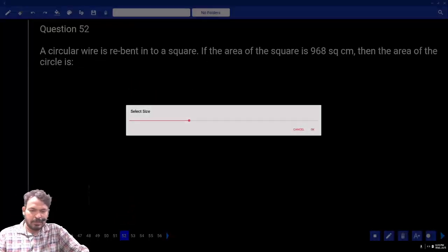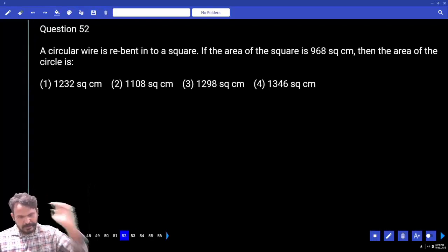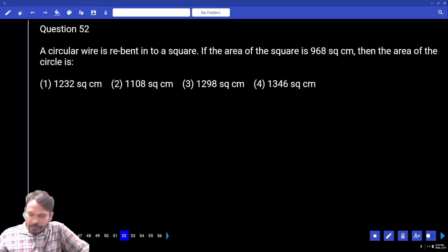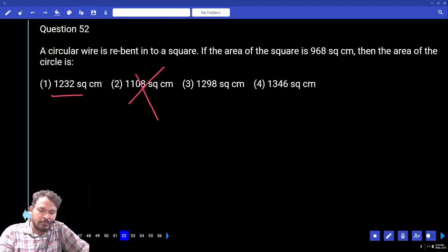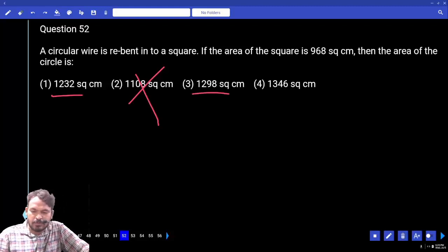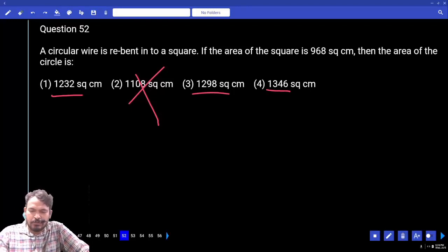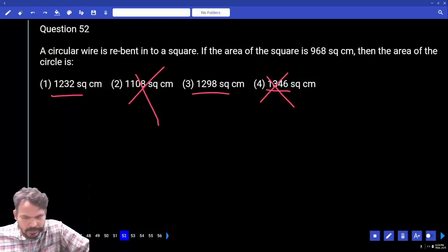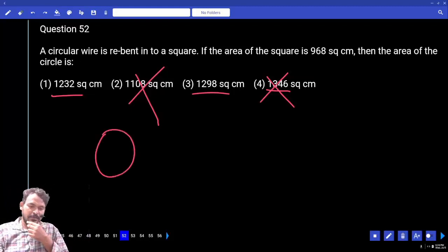A circular wire is rebent into a square. If the area of the square is 968, find the area of the circle. The circular area formula is pi r squared. Checking the options: first option yes, second no, third yes, fourth yes — three options total.